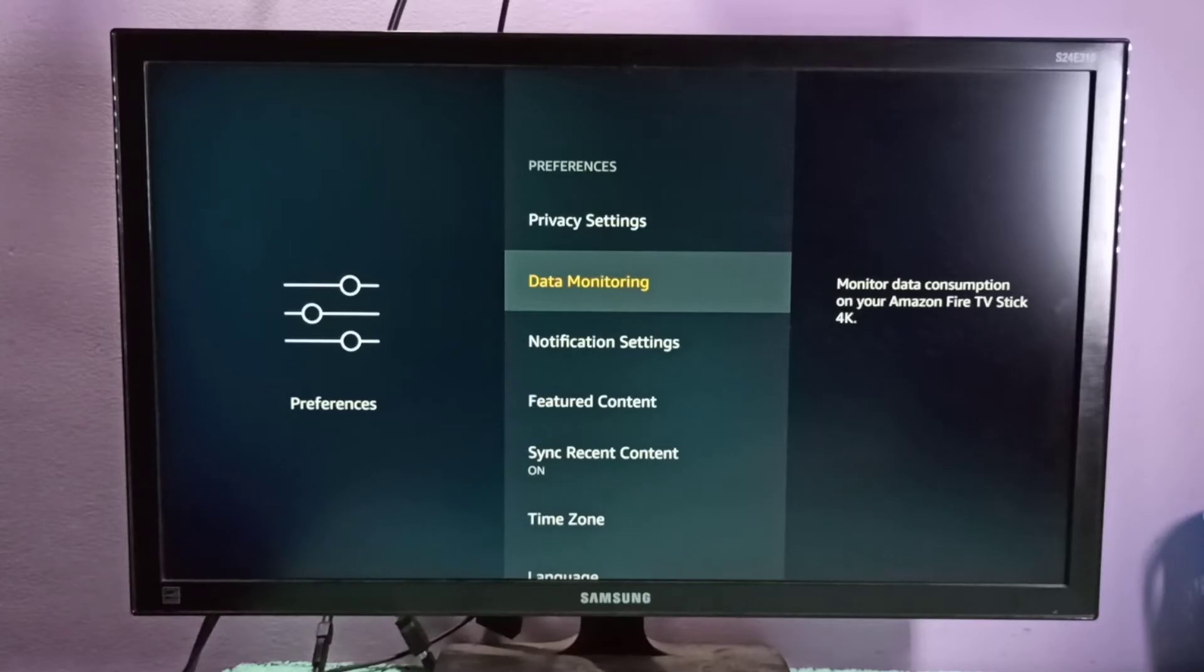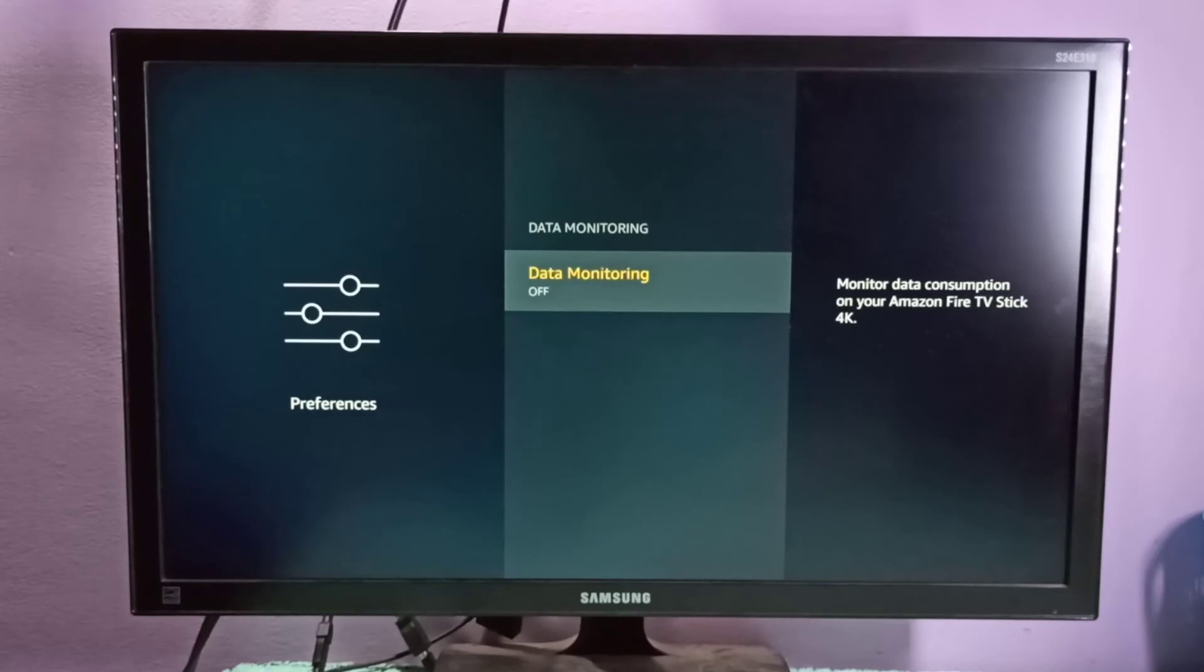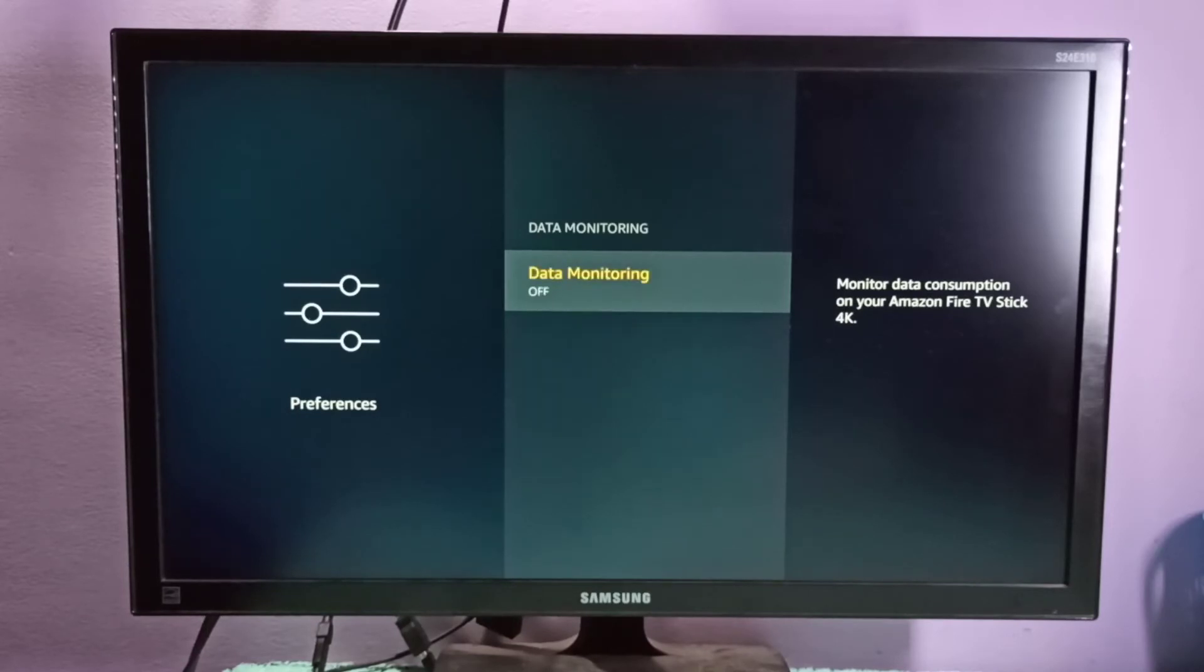On your Amazon Fire TV Stick 4K, select it. If you want to disable this option you can disable it. If you want to enable it, you can enable it.